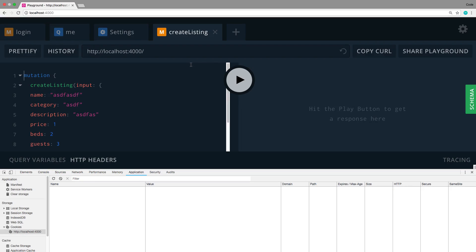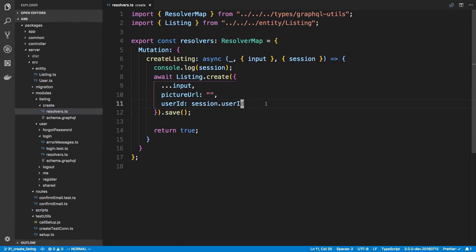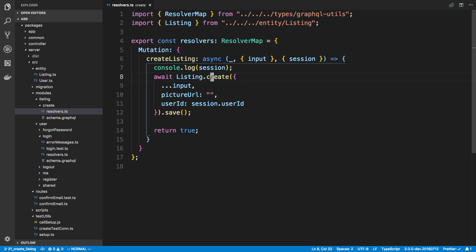When we're not logged in and try to create a listing, we get an error. Looking at the code, this makes sense - we're putting the session ID straight into the listing without checking whether it's there. There's no user ID because the user is not logged in, but we still try to create a listing, so it's creating invalid SQL and that query throws an error.